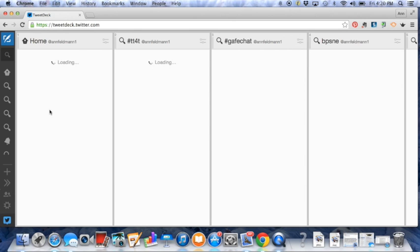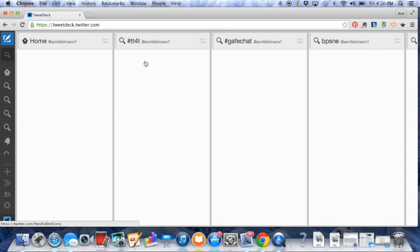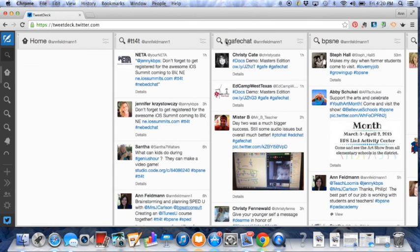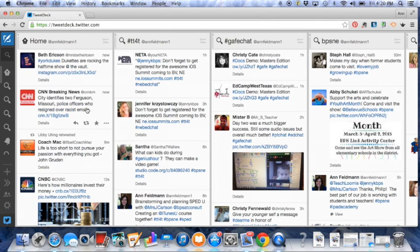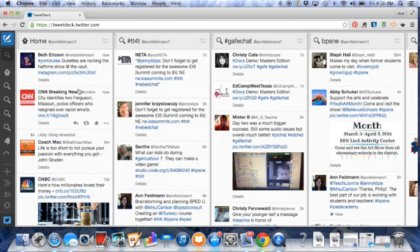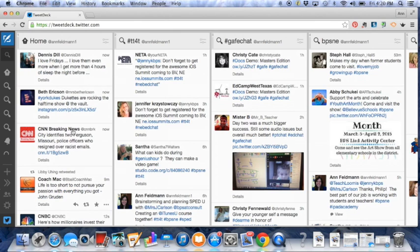Now since I've already been here, mine will automatically sign in and load up. Now what you see here are columns of tweets. So each one of these columns are going to fall in with tweets as the page loads. So you can see this is my home feed. So everyone I follow, their tweets will fall in here.